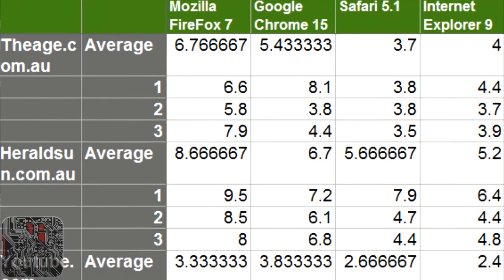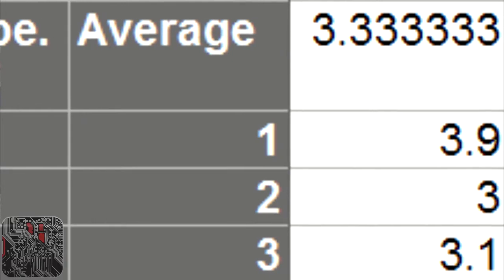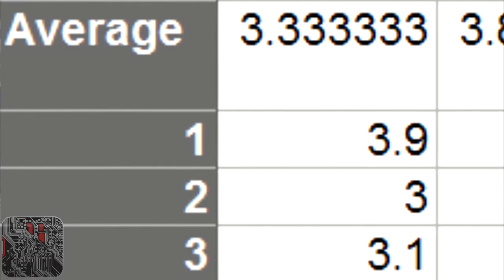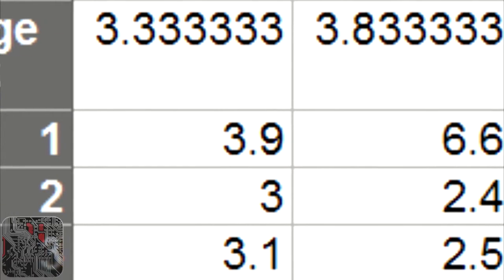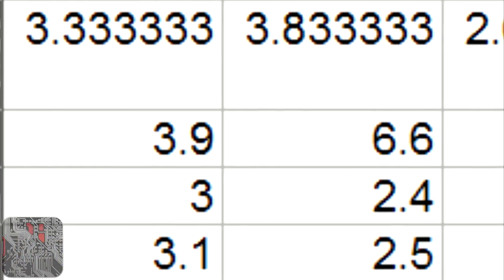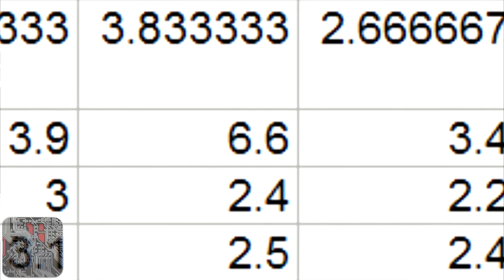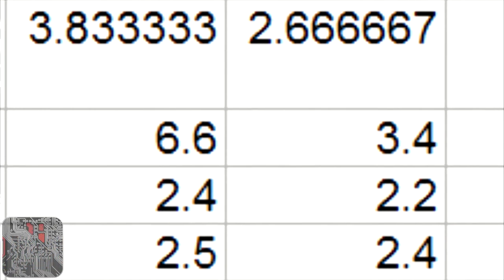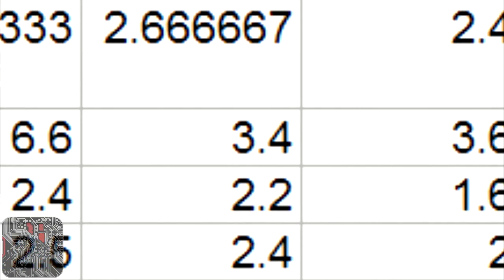The next site, YouTube.com, was very quick to load and only took about 2.4 to 3.3 seconds. Firefox was actually faster than Chrome in this situation, with Internet Explorer 9 taking out the lead in that category.